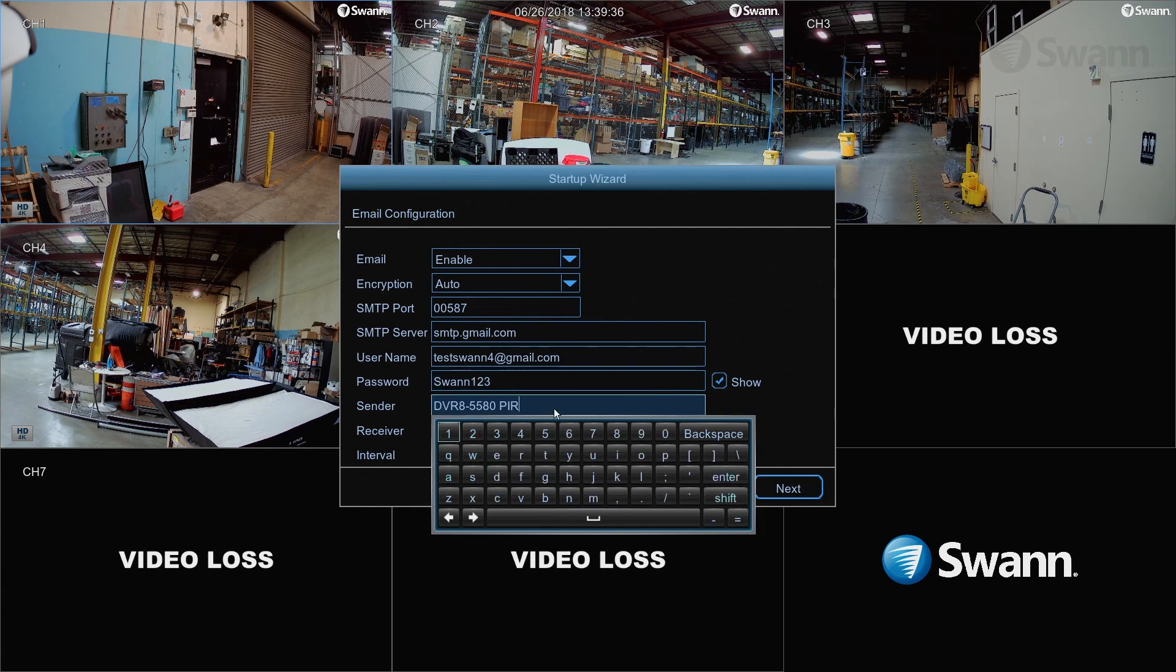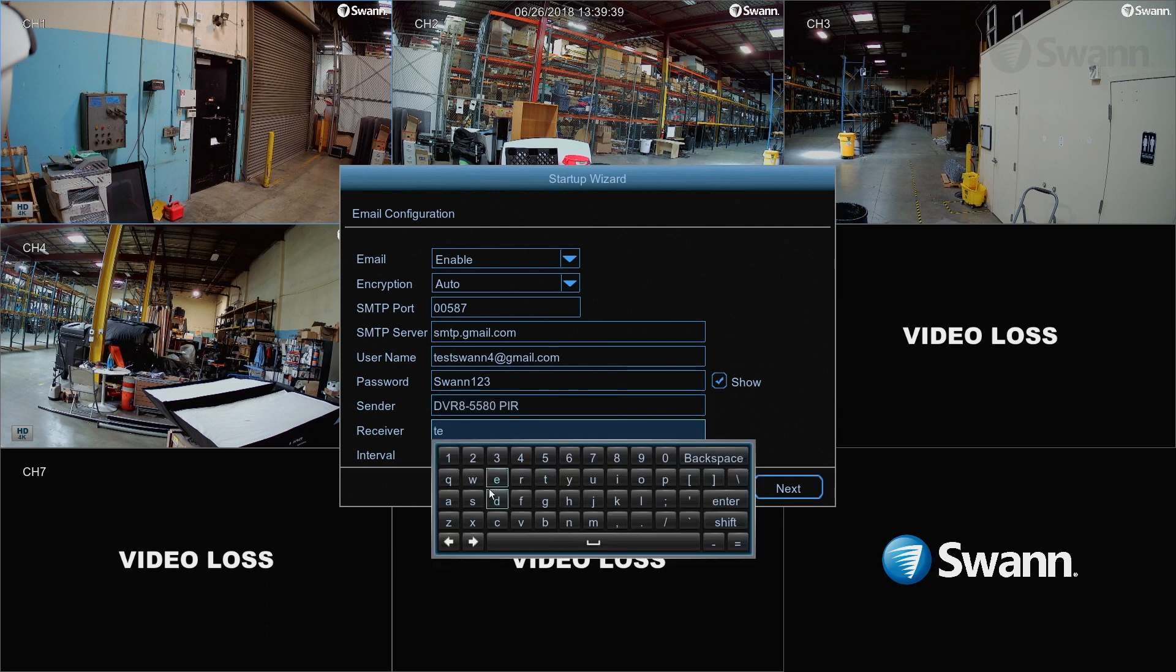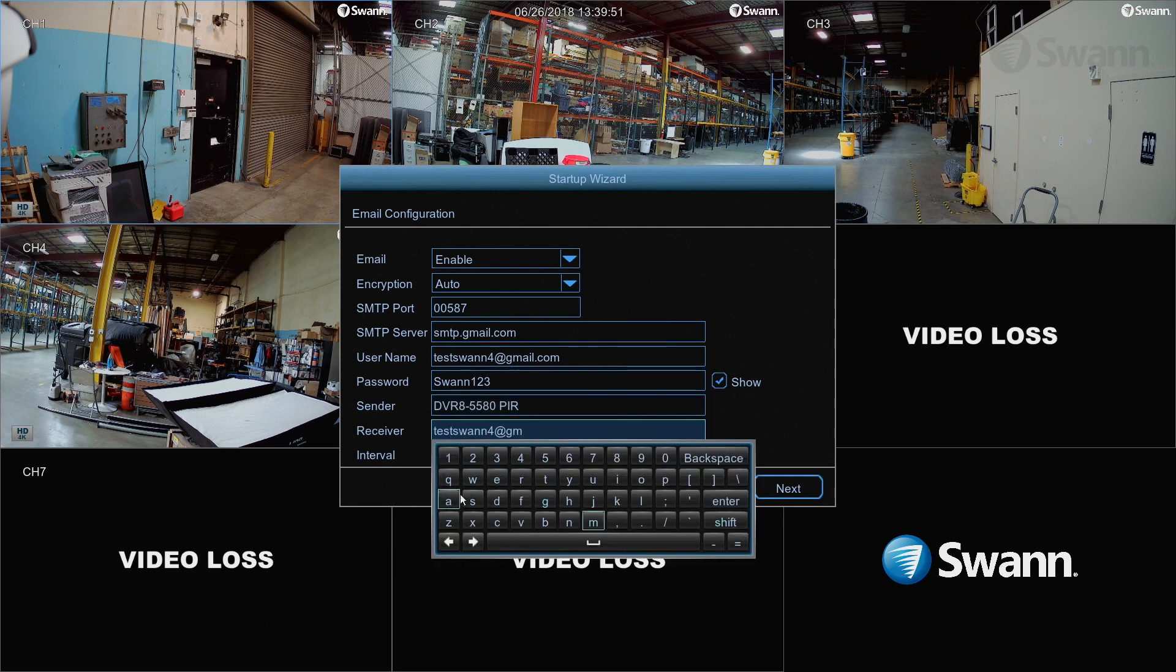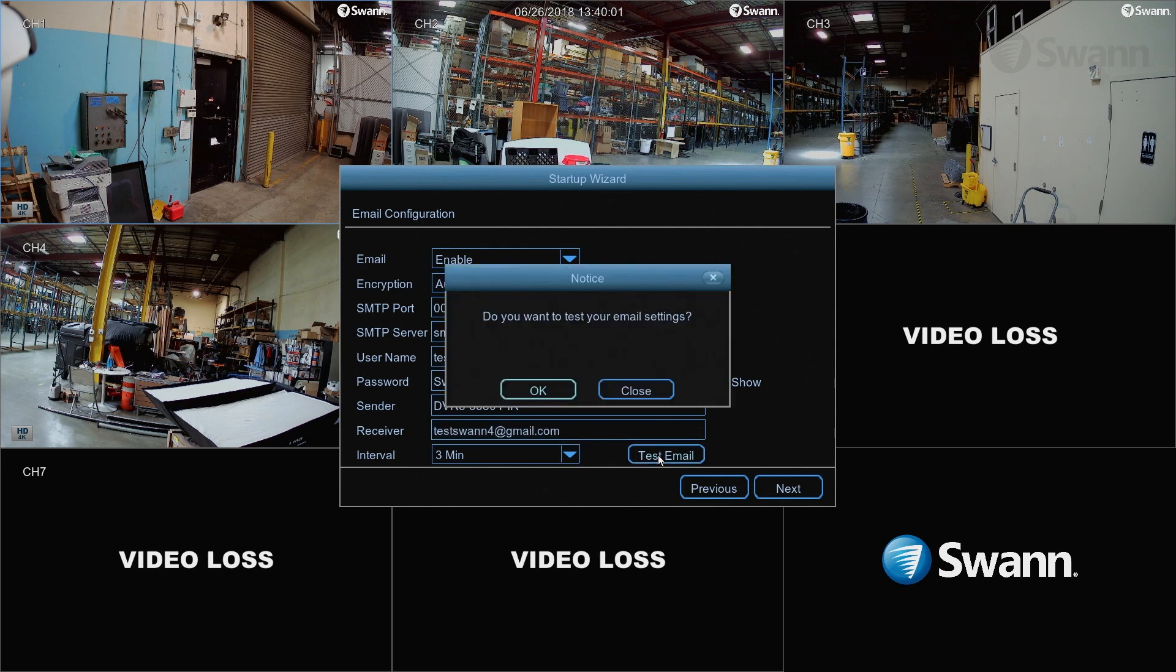In the Sender field, enter a name you wish notifications to be addressed from. In the Receiver field, select an email to send notifications to. In the Interval field, select the amount of time that must elapse before another alert will be generated. Now, select Test Email.